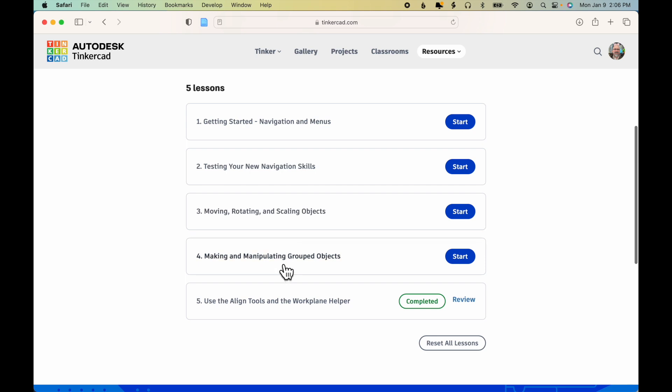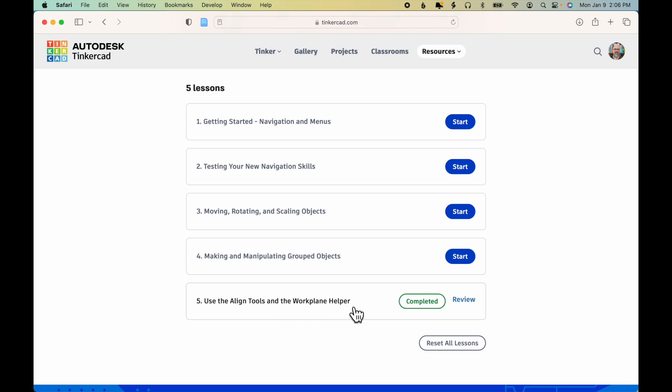You'll notice that there are several sections here. And in the assignment description, I specify that you only need to do Step 5, use the Align Tools and the work Plane Helper.